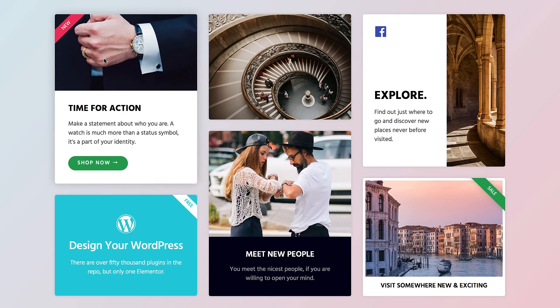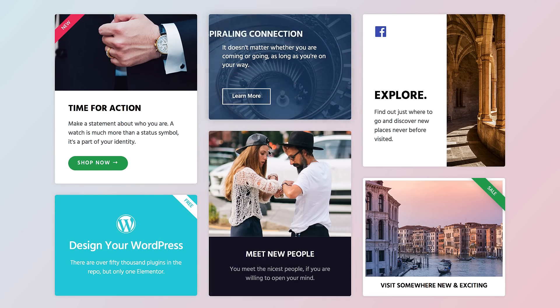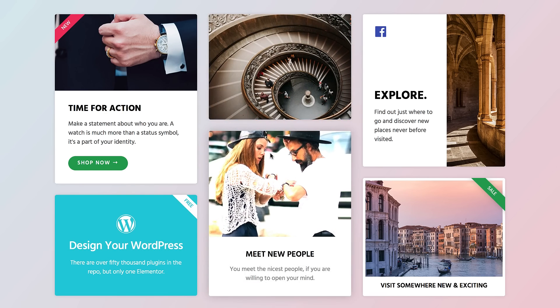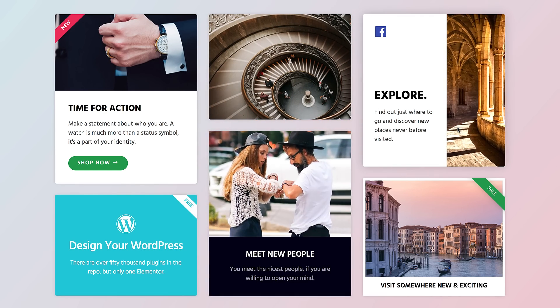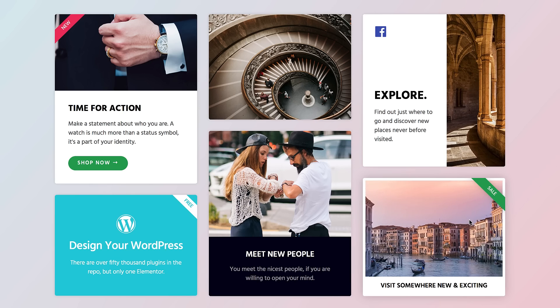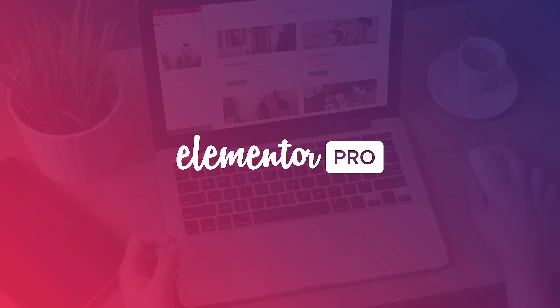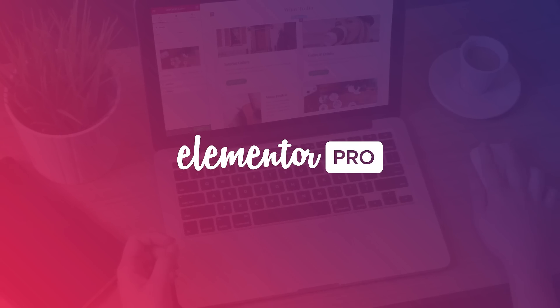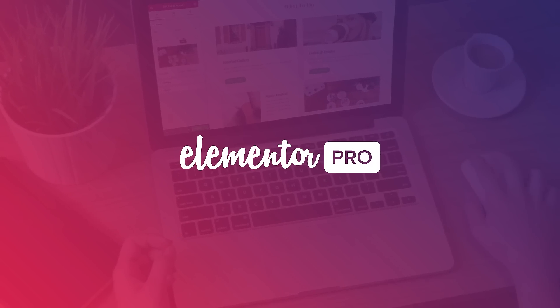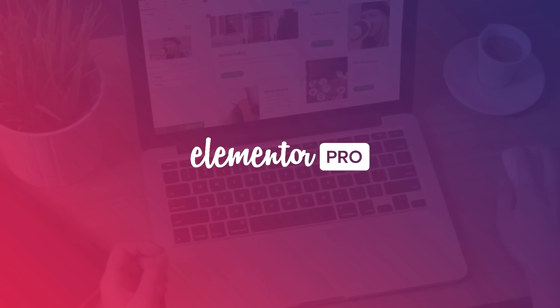Your visitor's attention span is extremely short. We want to help you not only create a beautiful layout, but make that layout cool and interactive. Bring your website to life with Elementor's new Call to Action widget.